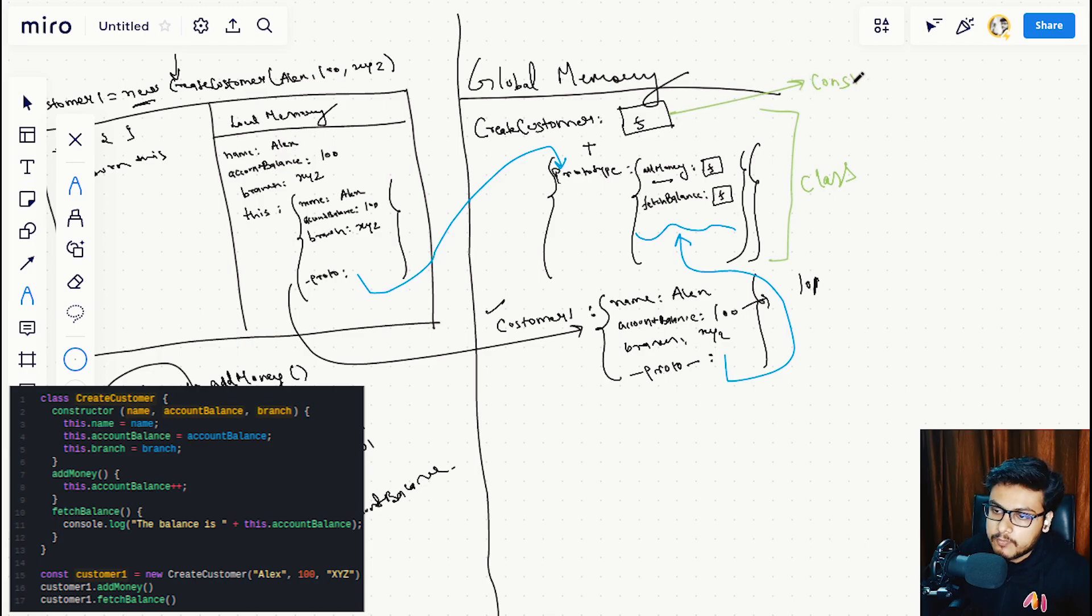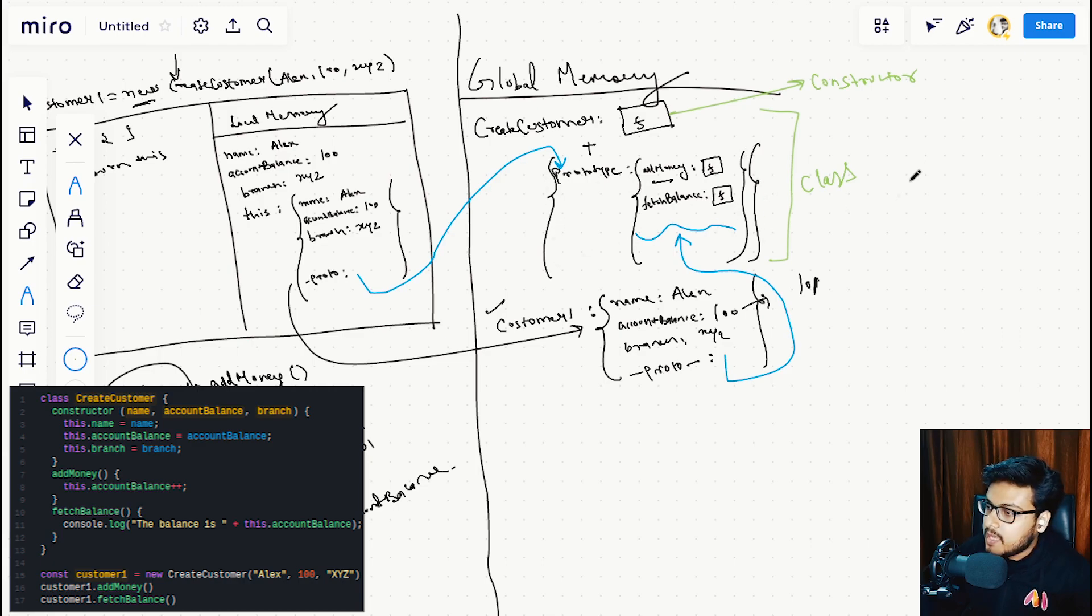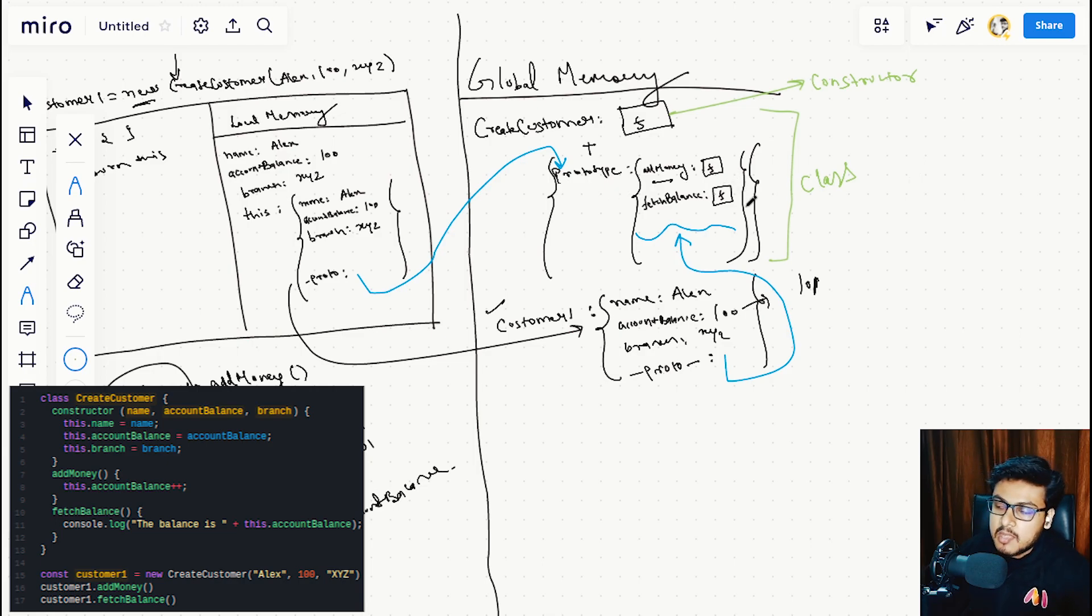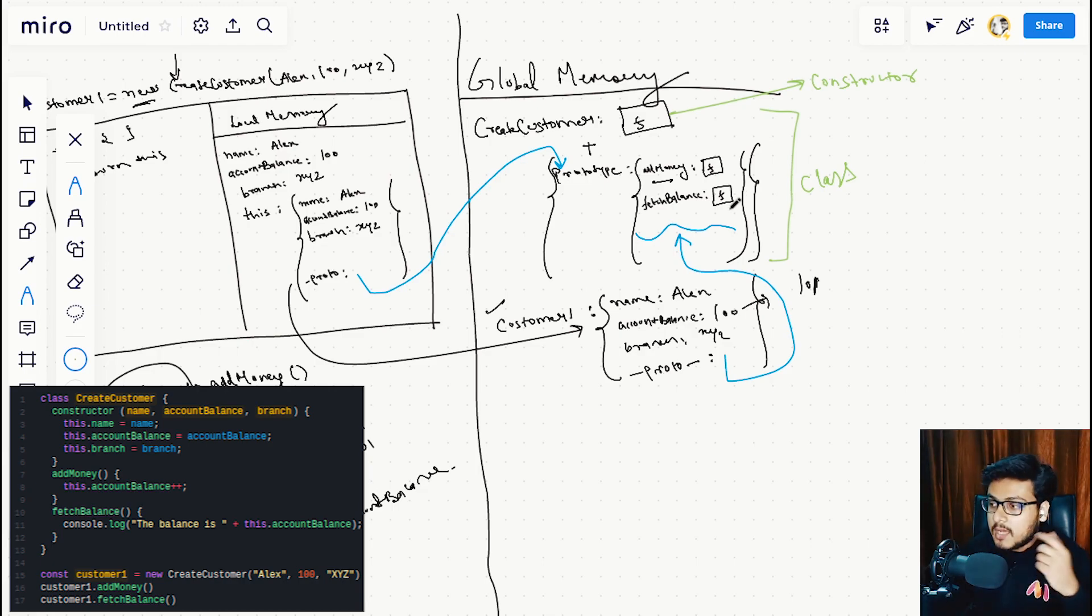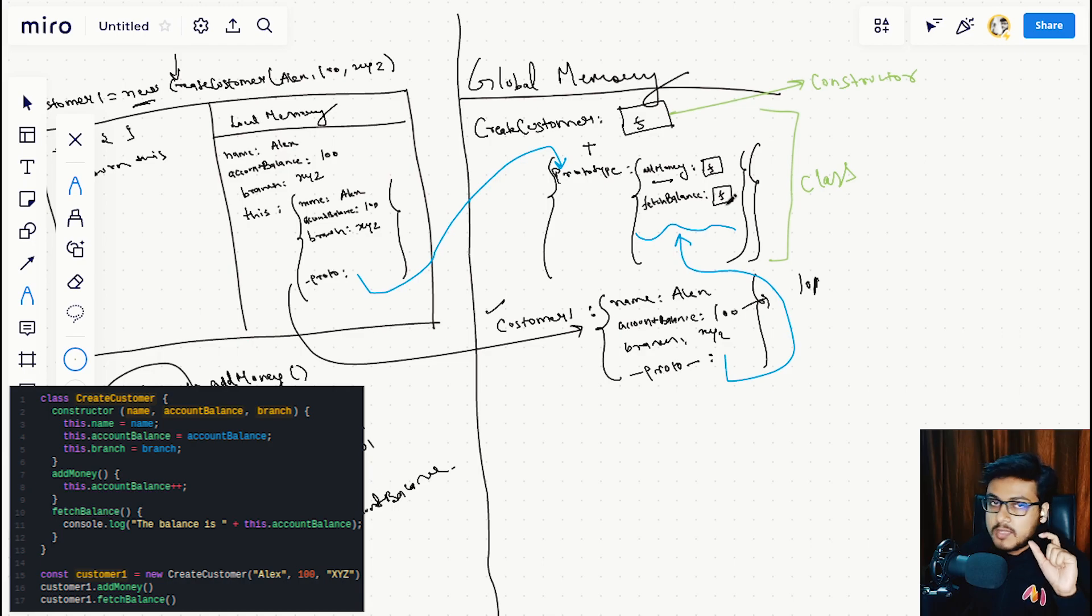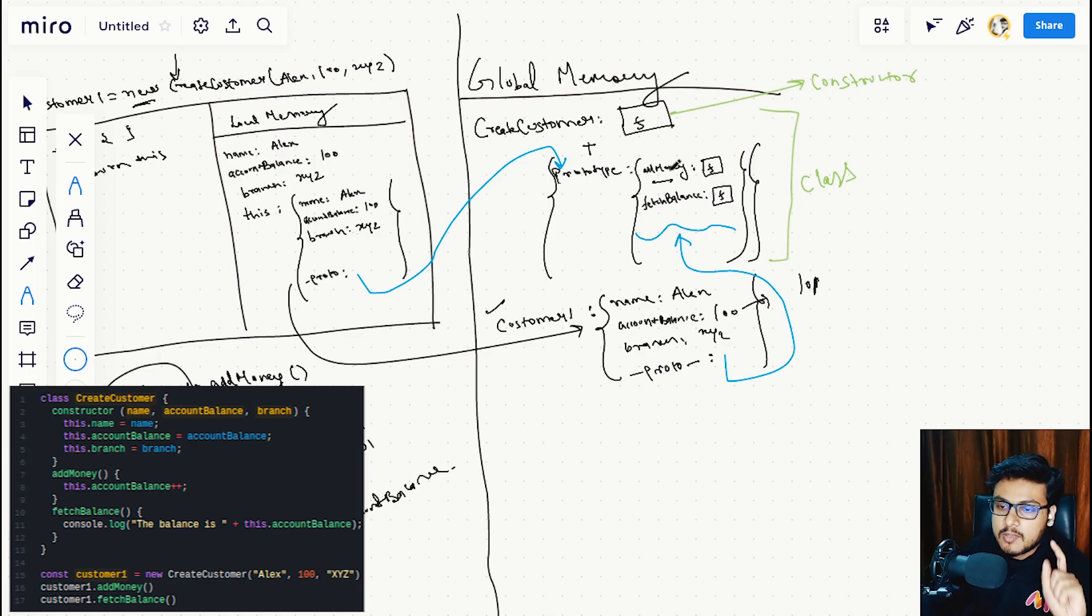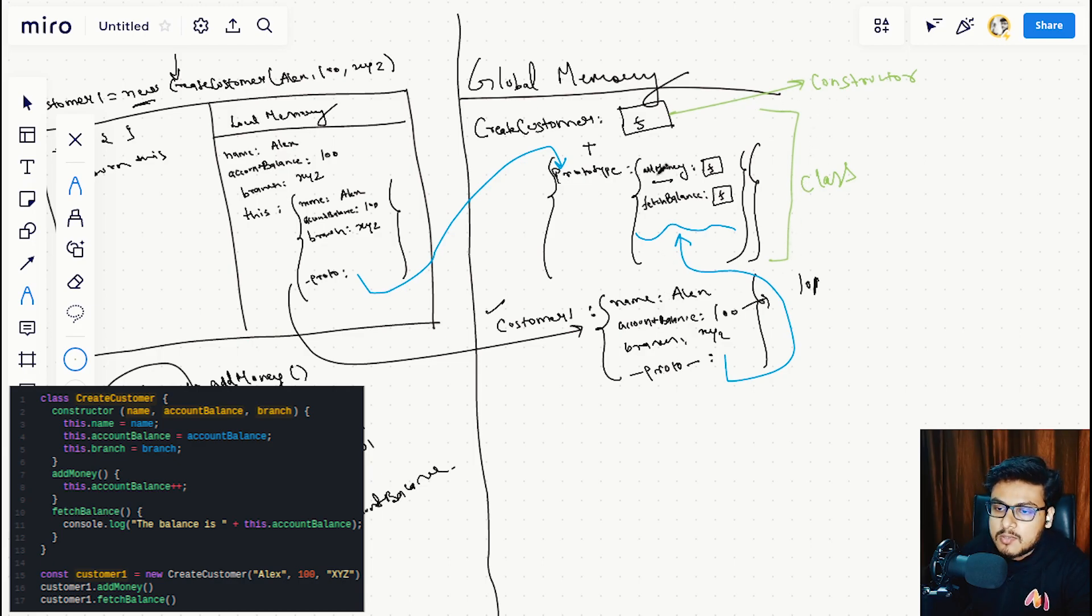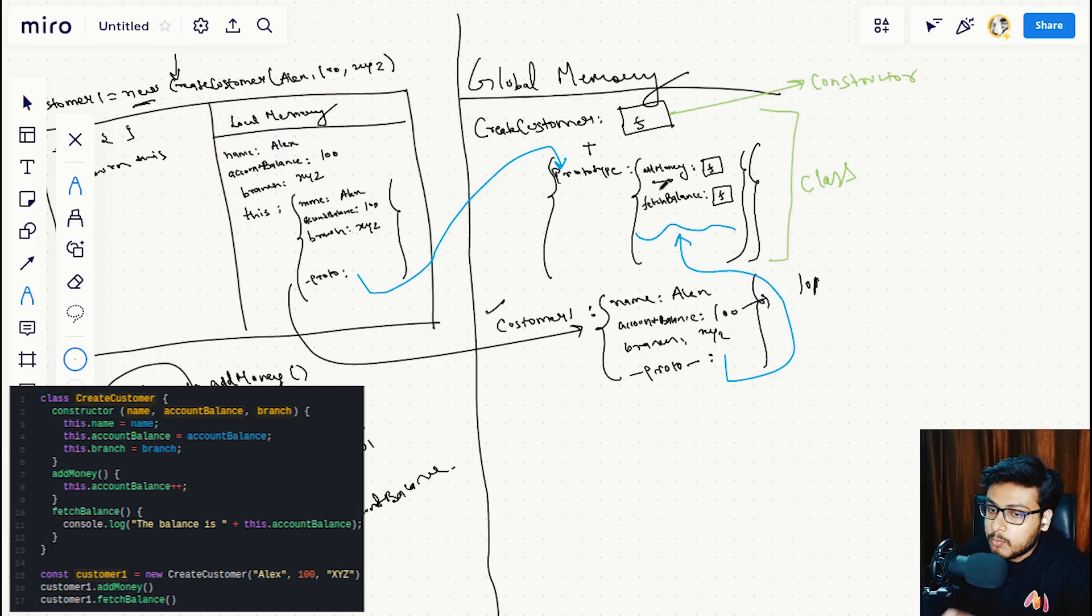This part is what we can see on line 7 and line 10—that is addMoney and fetchBalance. The moment we add functions inside the class, JavaScript adds these functions automatically inside the prototype of this whole bundle. So addMoney and fetchBalance are added in the prototype of CreateCustomer, and the constructor is declared as a function.